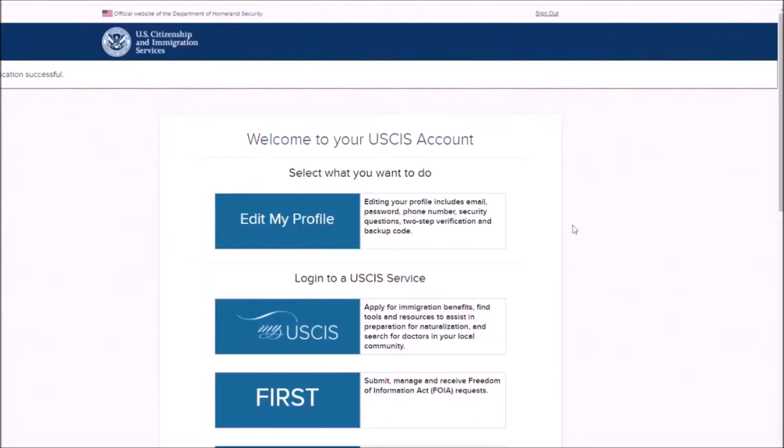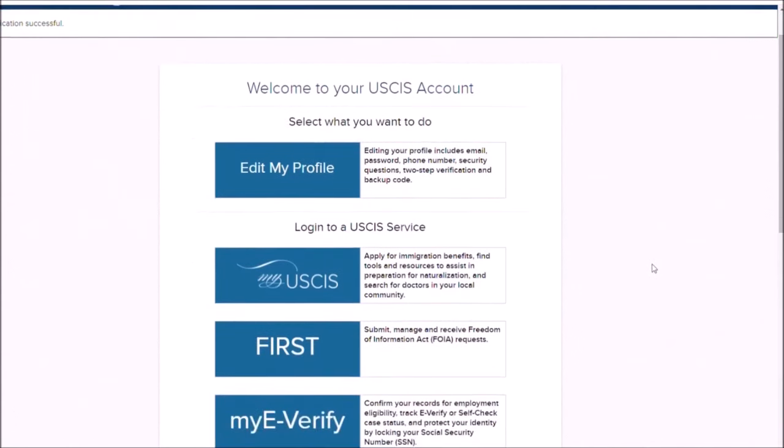Once you have logged in to your online USCIS account, you can see a menu of options to choose from. To complete the I-765 online, you want to select the My USCIS option.